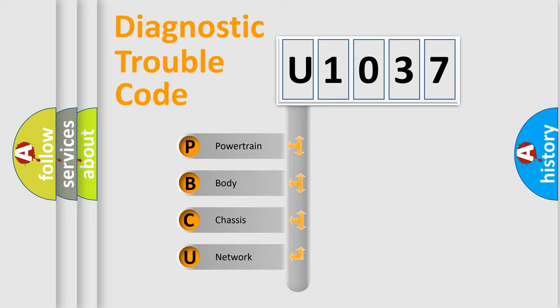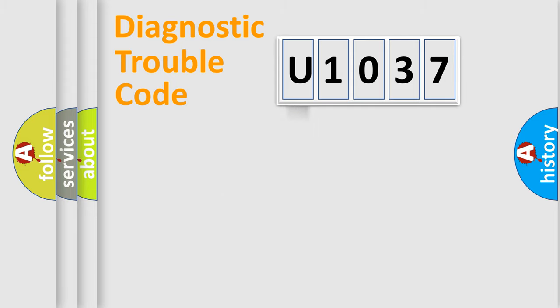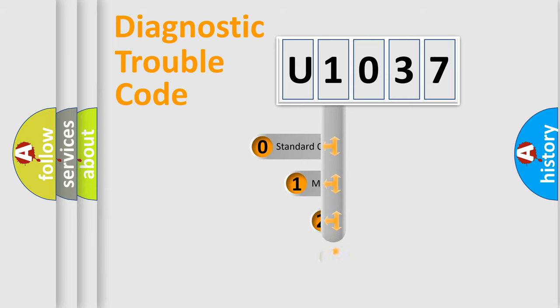We divide the electric system of automobile into the four basic units: Powertrain, Body, Chassis, and Network. This distribution is defined in the first character code.